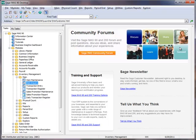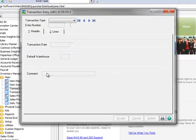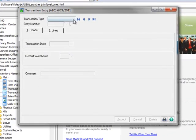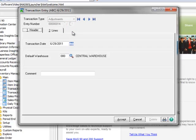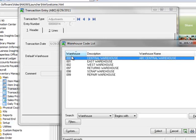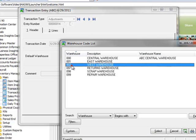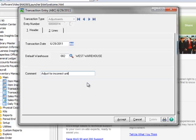To make our adjustments, we'll go to the Task menu tree and select Transaction Entry. For Transaction Type, we'll select Adjustments and we'll click the Number button to receive the next entry number. Notice that the Transaction Date defaults to the Module Date, which we'll accept. Recall that in our first example, Warehouse 2 has the incorrect average cost, so we'll open the lookup and select it as the default warehouse for the adjustment. Let's enter a comment here and we'll type Adjust for Incorrect Unit Cost.